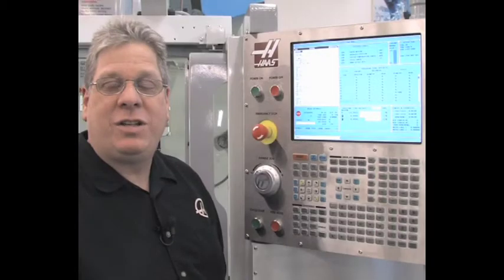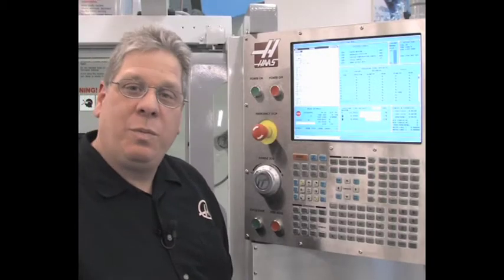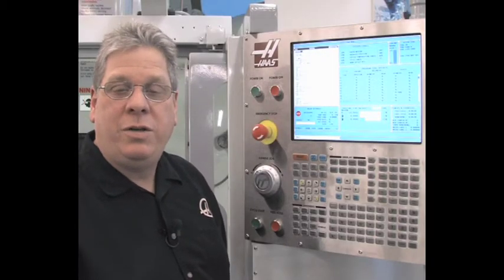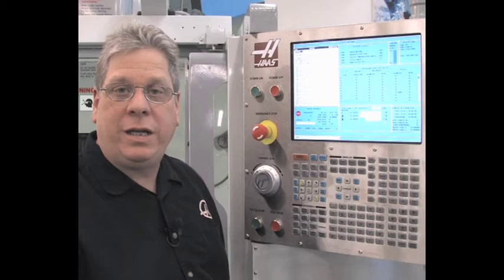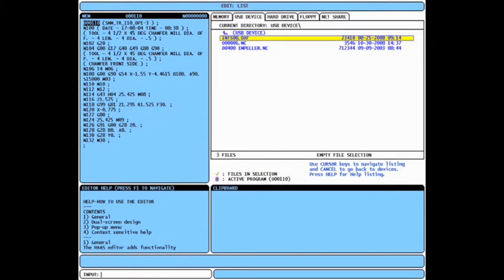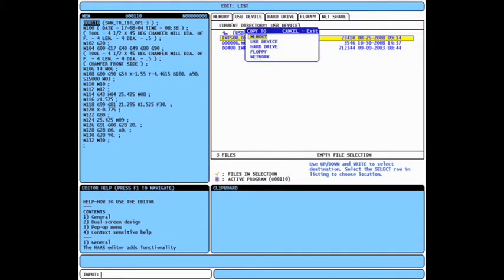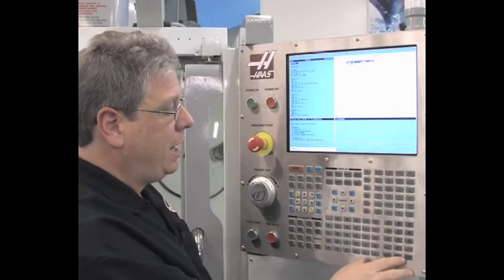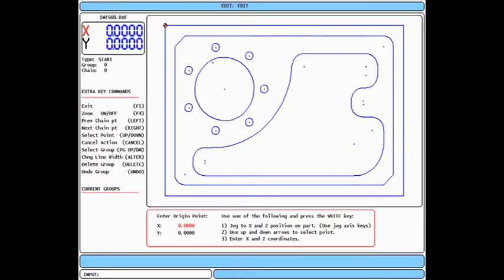With all the information in the setup tab complete, let's import a DXF. Just like loading any other program into the machine's memory, use the list prog key to navigate to your DXF file. Press F2 to copy, be sure memory is highlighted, and use the right enter key. Your DXF will appear on the screen.